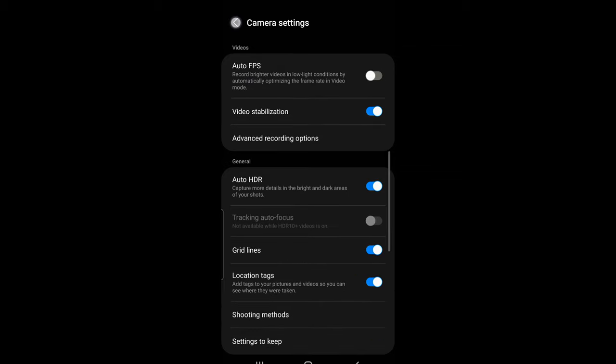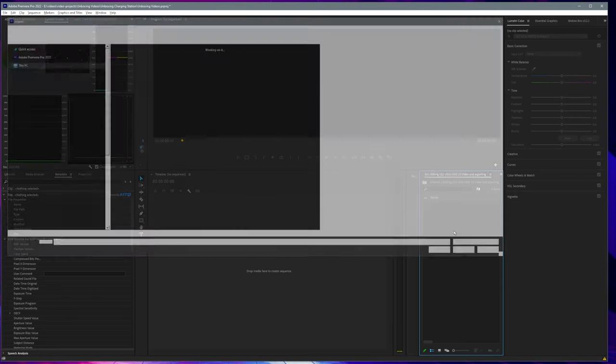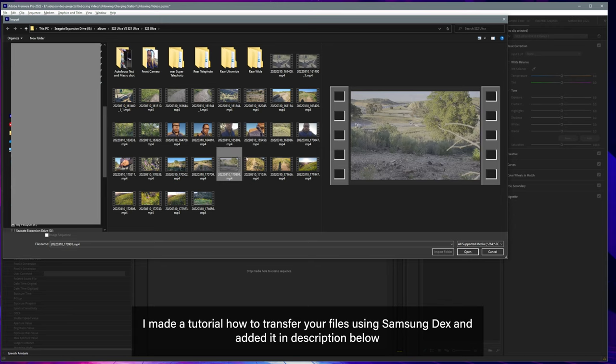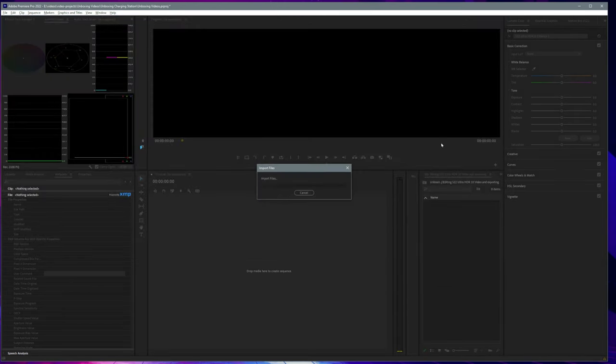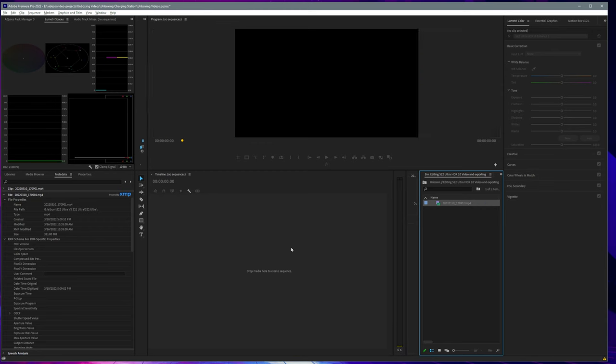After recording your footage, transfer your video to your PC and import it to your Premiere Pro video editing program. Drag the video file to your timeline to create a new sequence.